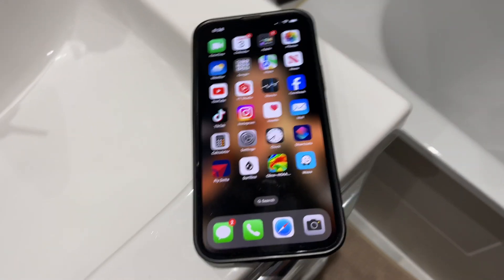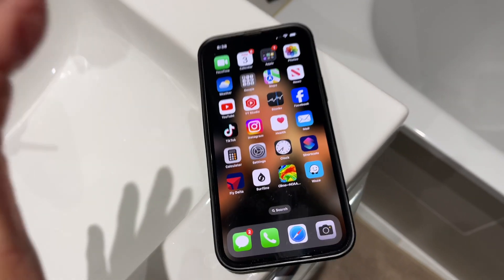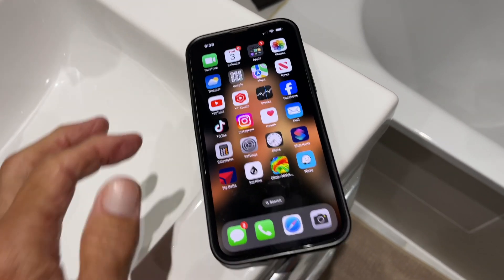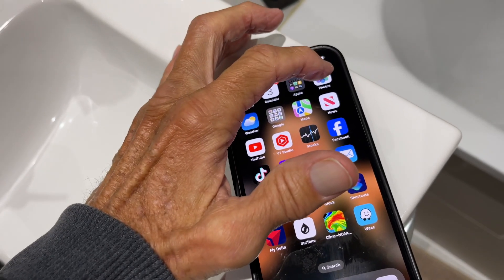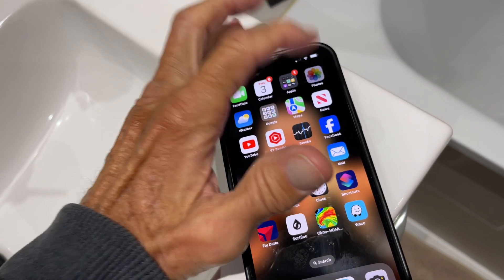We've got the new iOS. I'm going to show you how to delete all the photos. You're going to click on photos.